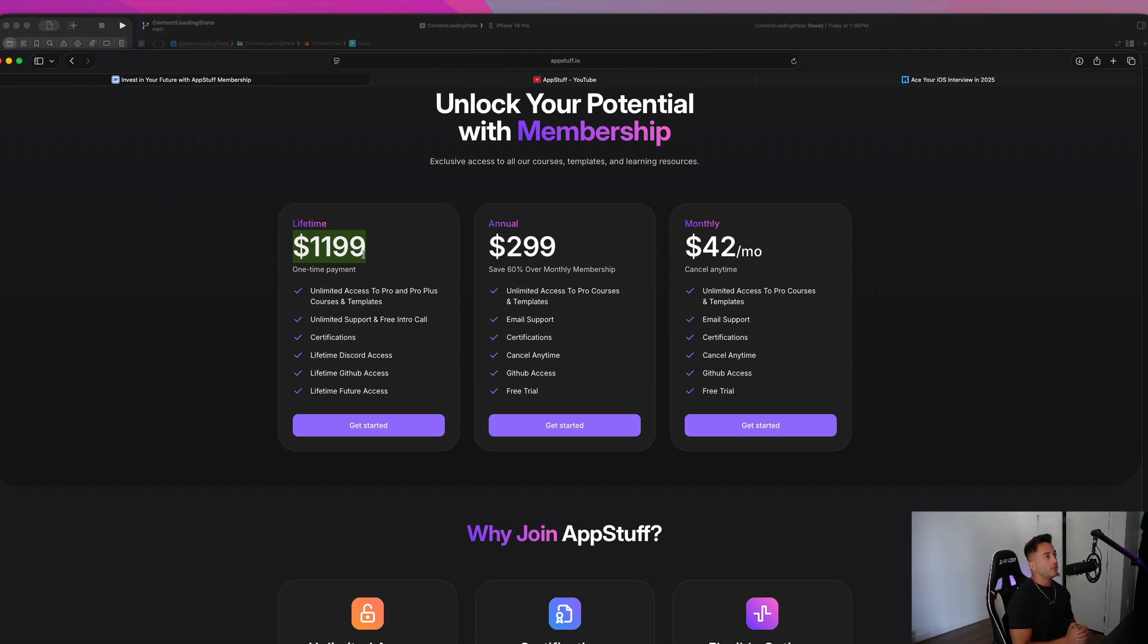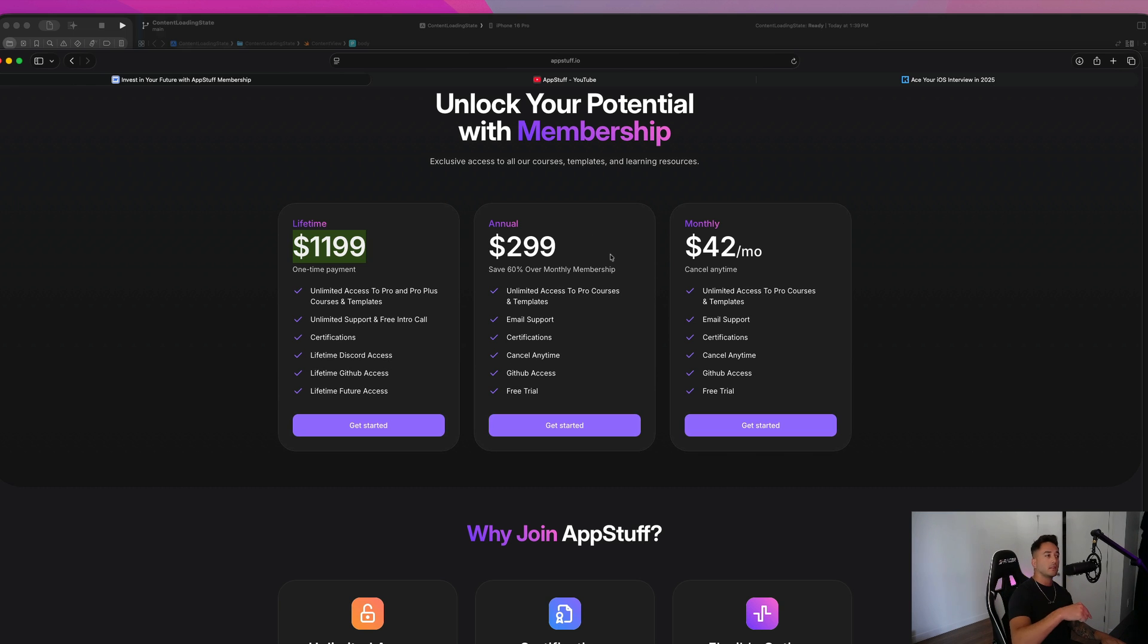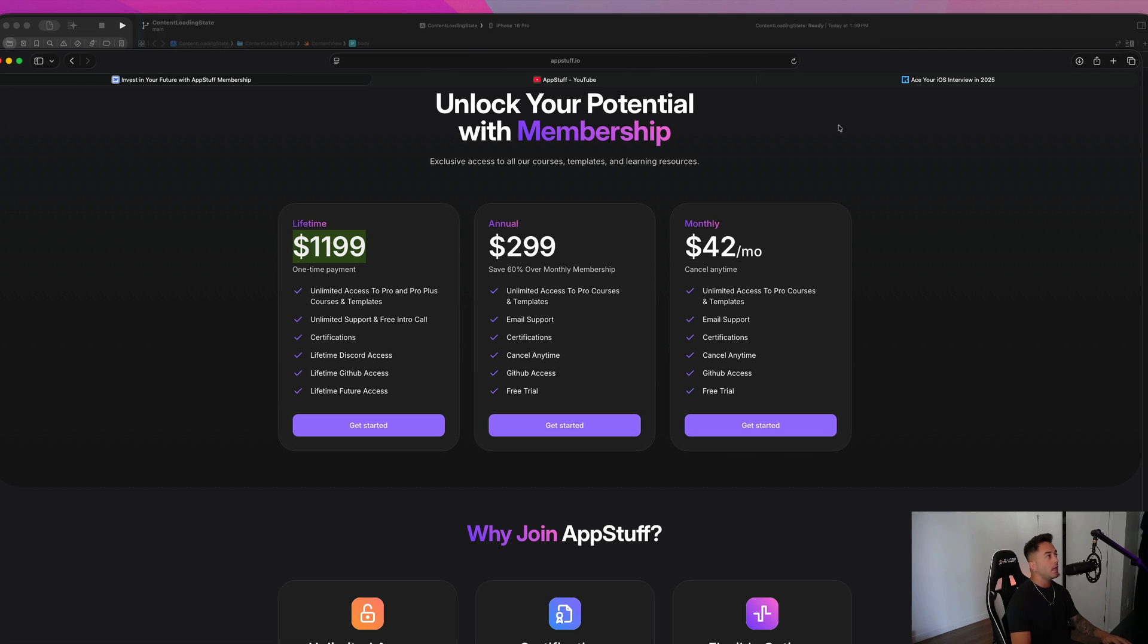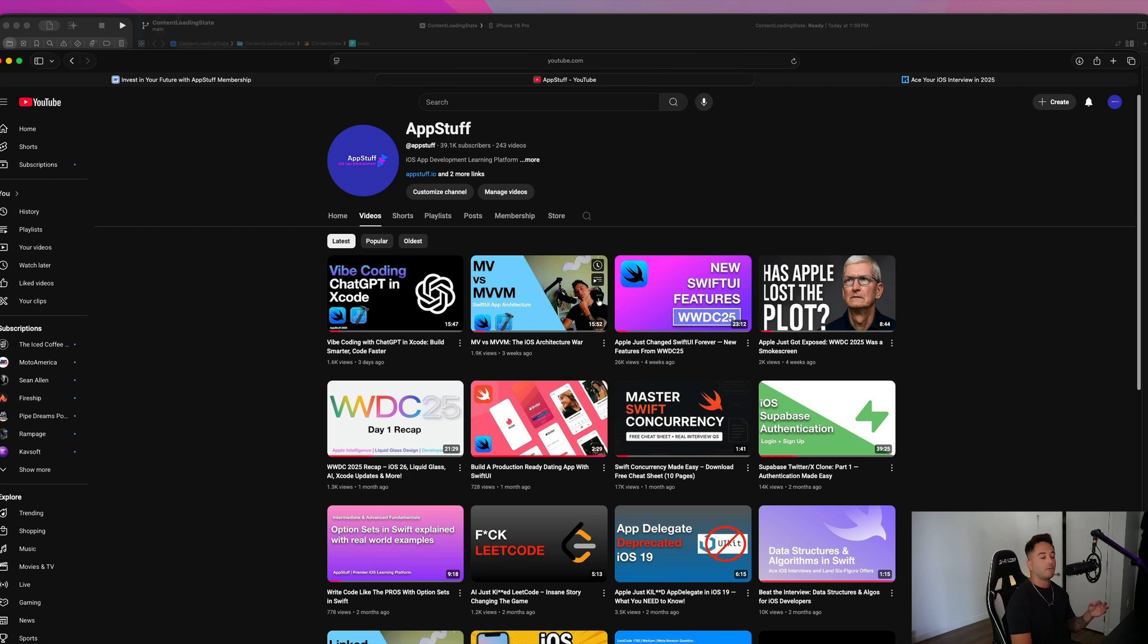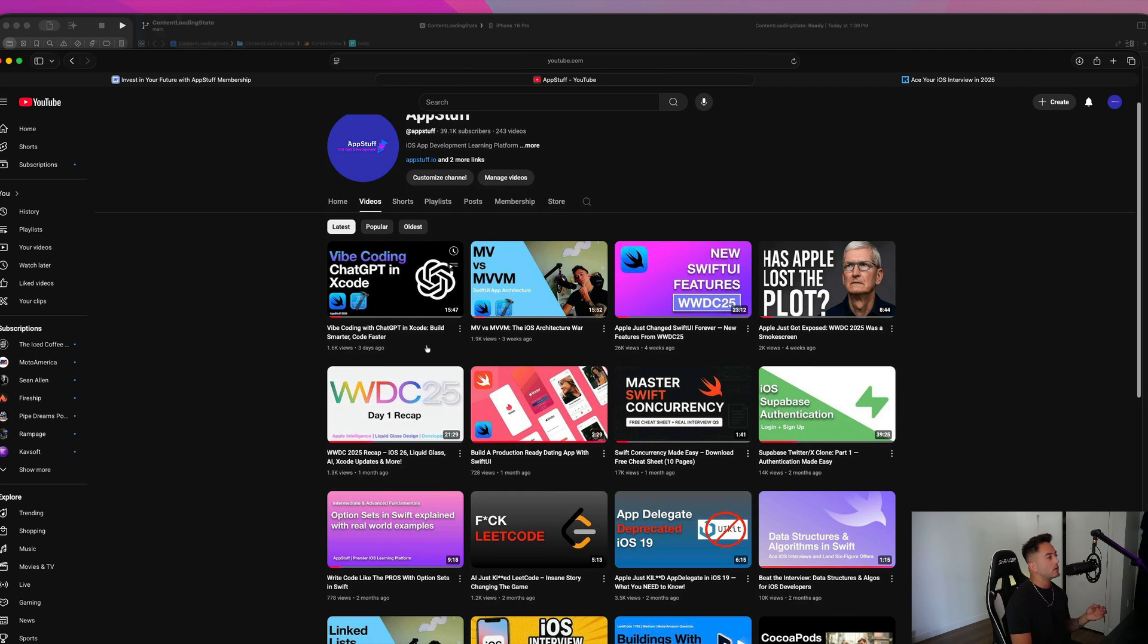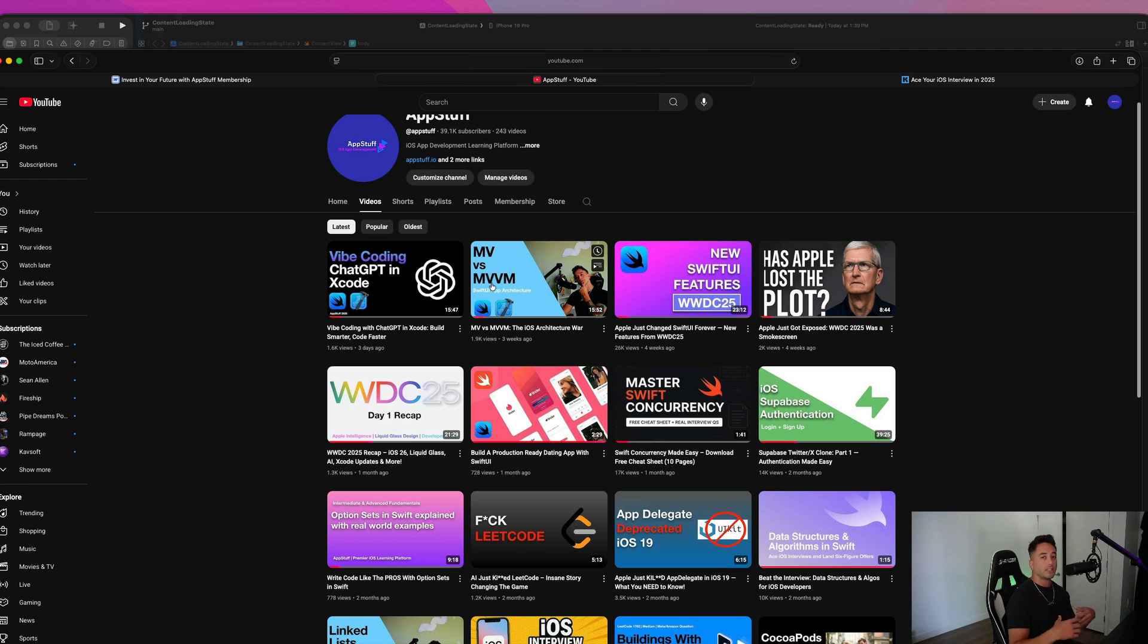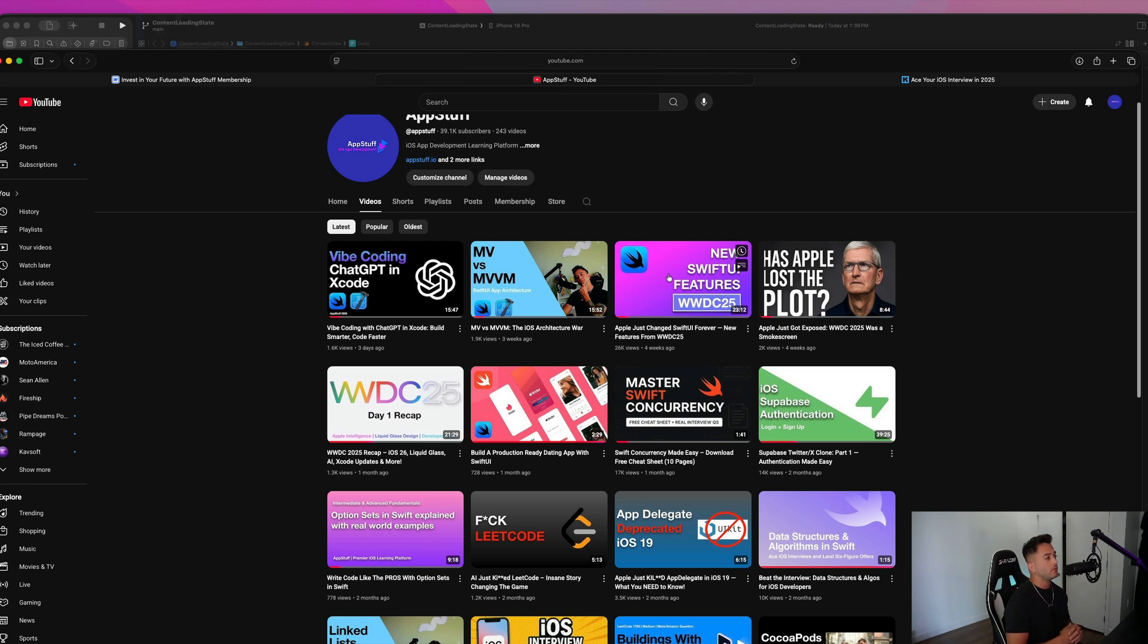Now if you guys want the source code for this video that is available, the link is in the description for a one time fee, you can get all of my YouTube source code past, present and future. And guys, we have a bunch of awesome videos that have been out on the YouTube channel recently. If you haven't caught those vibe coding with chat GPT in Xcode, MV versus MVVM, the iOS architecture war, new Swift UI features that were launched in WWDC25, a bunch of other awesome stuff.